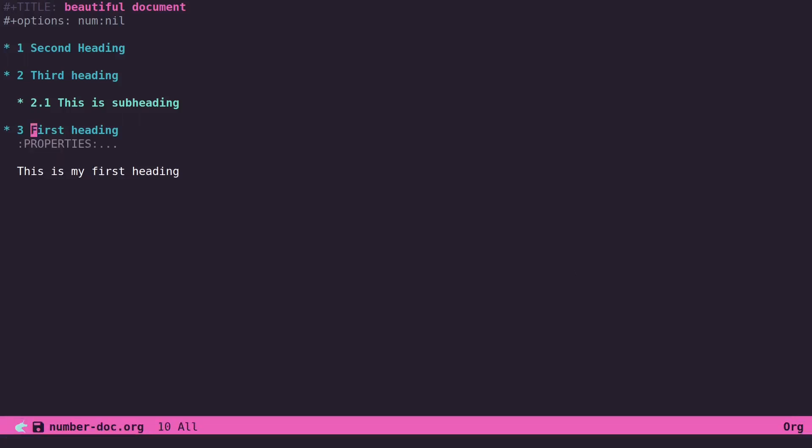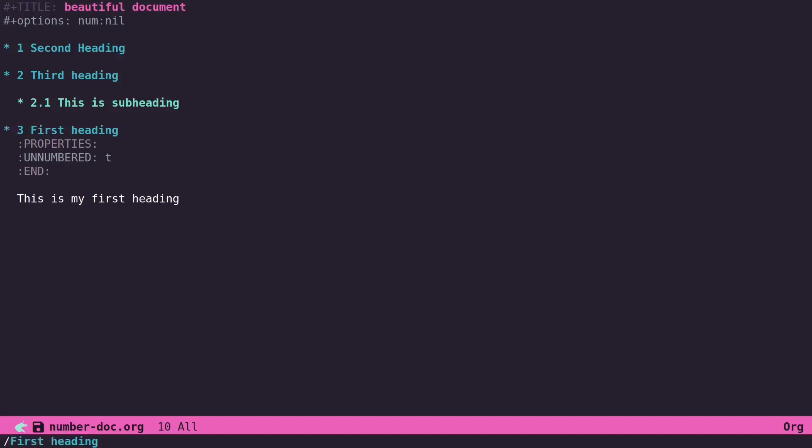And you'll see here it will still be dynamically numbered in the document, but when you export this it will not have a number three on it. It'll just be unnumbered.